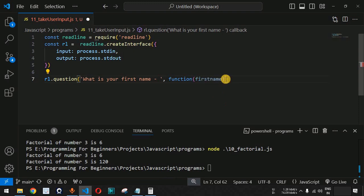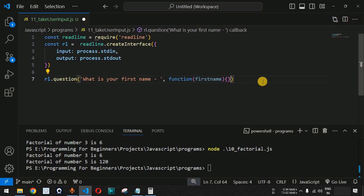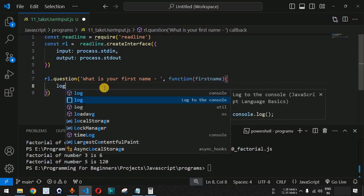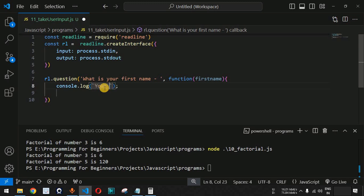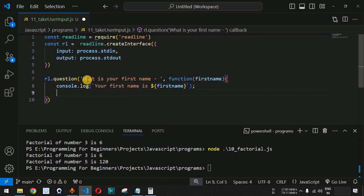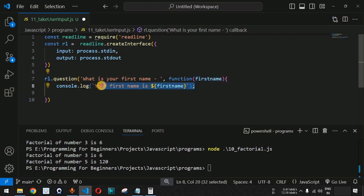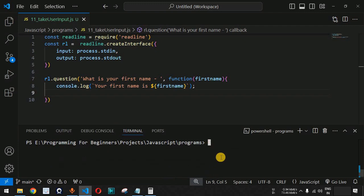After the parentheses containing firstName, we provide the body of the callback function using curly braces. Inside, we use firstName to display on the terminal. We provide a console.log statement: 'Your first name is ${firstName}'. This is how we provide a prompt, capture the user's input into a variable, and use that variable to process further code.